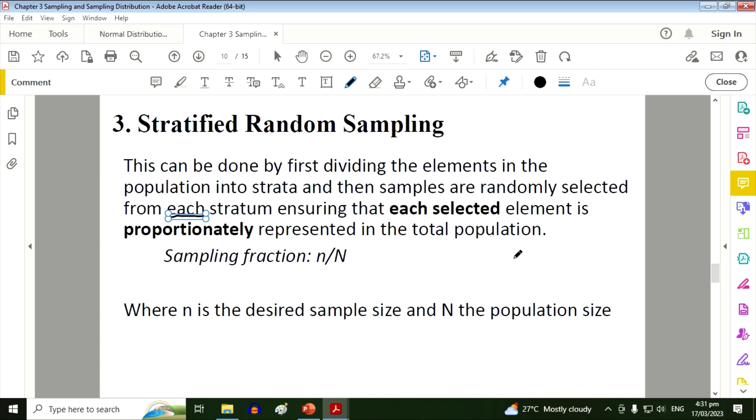So in this case, when we talk about stratified random sampling, the population is divided into groups and each group must have a representative. Each group must have a representative, and in this case also, it must be proportionately distributed. The respondents must be proportionately distributed.